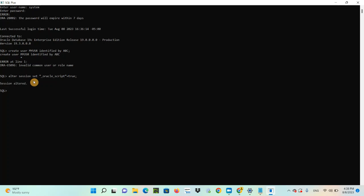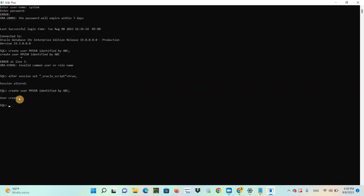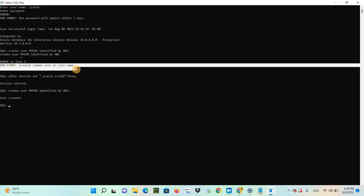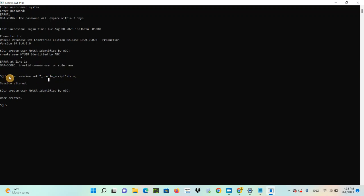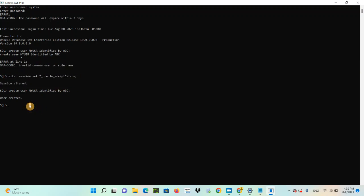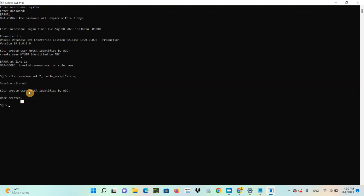Now, if you try to create the user again — CREATE USER my_user IDENTIFIED BY ABC — the user is created. We are not getting this error anymore, because the solution to solve that error is: ALTER SESSION SET "_oracle_script" = TRUE. We have created a new user with password ABC.